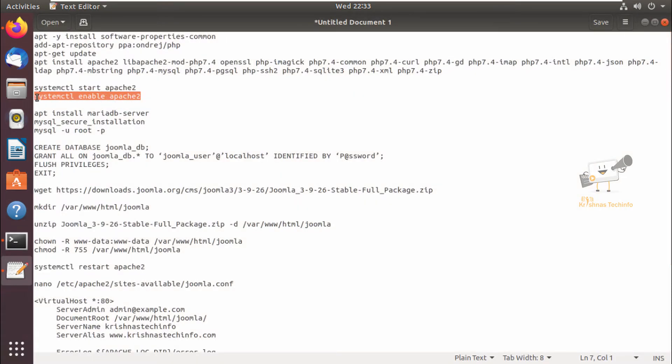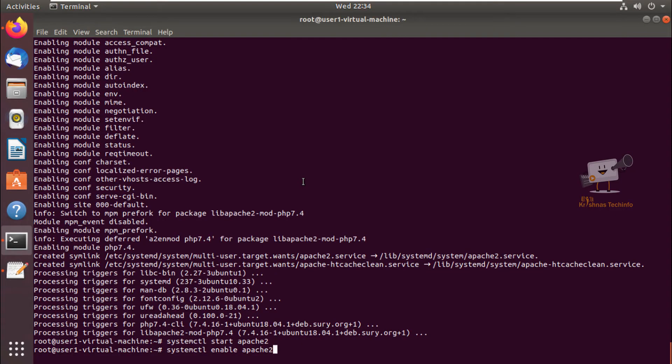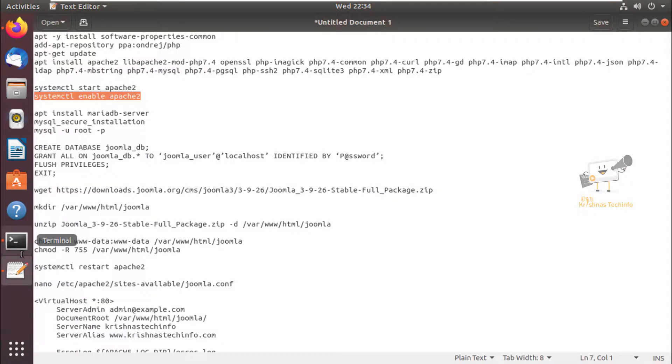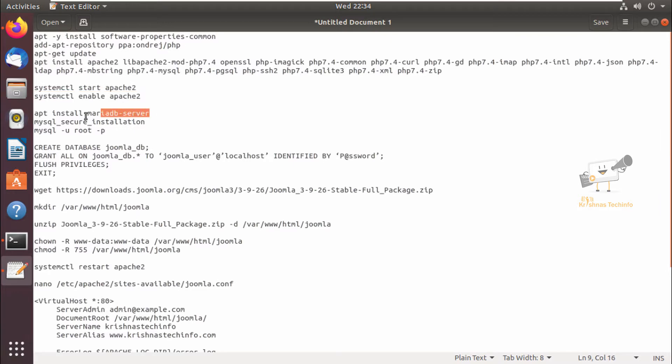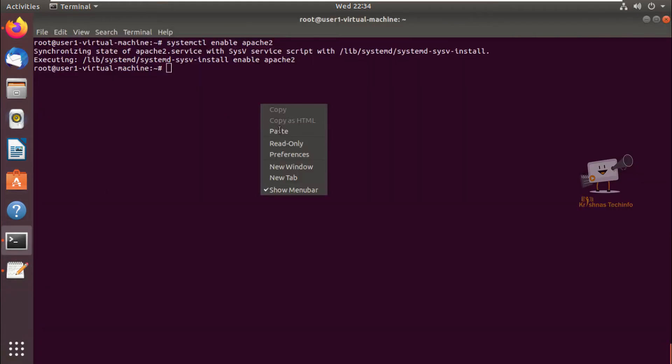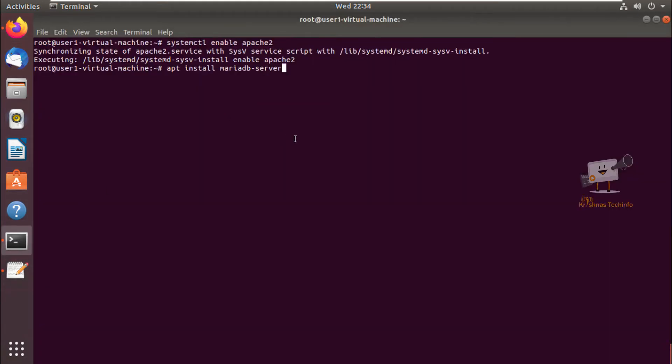Next we can see the installation of MariaDB server. So we can install it using the apt install command: apt install mariadb-server. Give yes to download and install the packages.